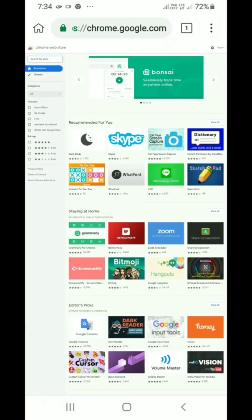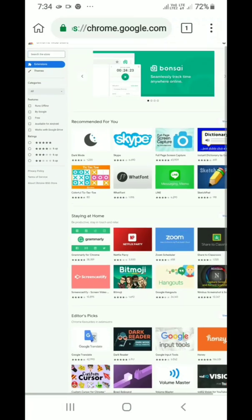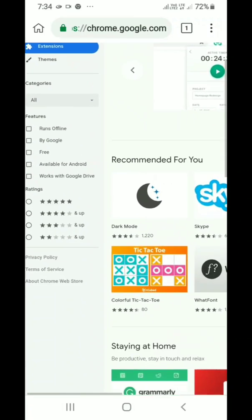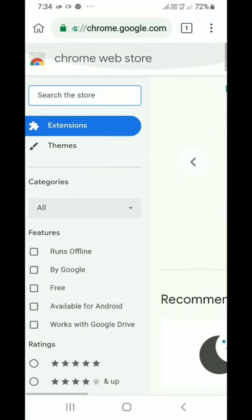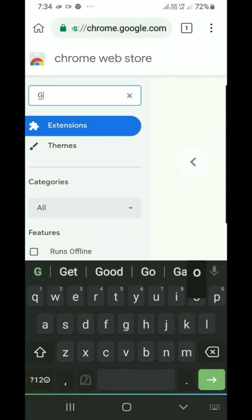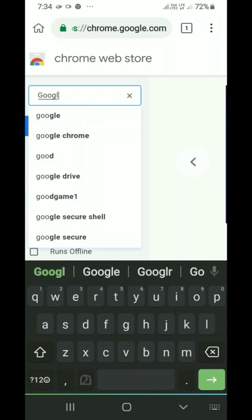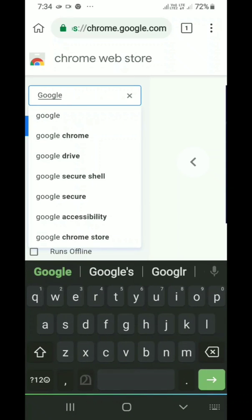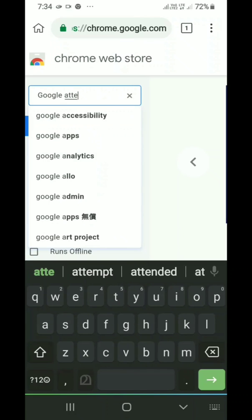After entering there, type Google attendance in the search section. This is the search section. Type Google attendance.